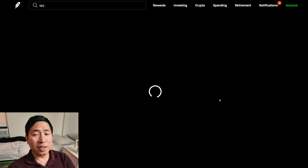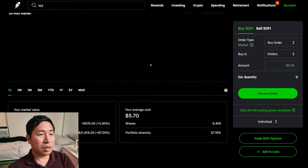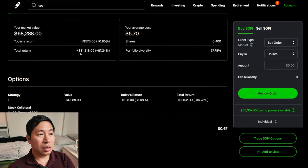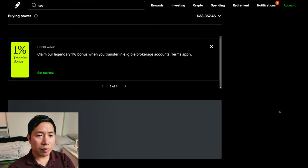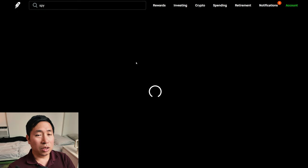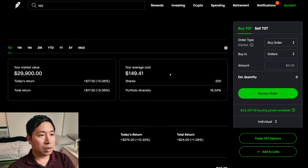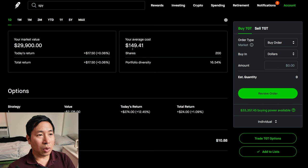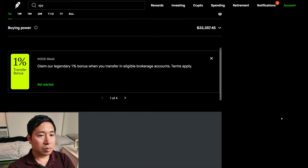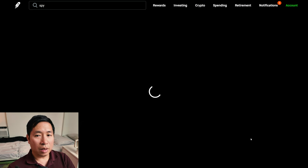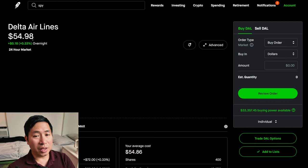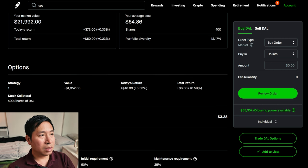I have 6,400 shares of SoFi. SoFi is at $10.67. My average cost, $5.70. My total return, $31,818.05. I have 200 shares of Target. Target is at $149.50. My average cost, $149.41. My total return, $17.50. I have 400 shares of Delta Airlines. Delta Airlines is at $54.98. My average cost, $54.86. My total return, $50.